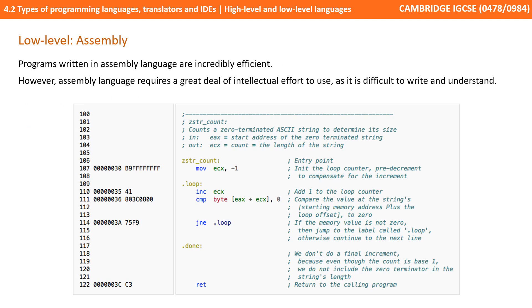Programs written in Assembly are therefore incredibly efficient. However, assembly language requires a great deal of intellectual effort to use, as it can be difficult to write and understand.